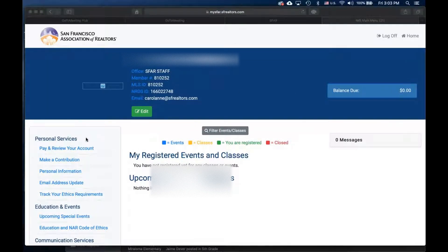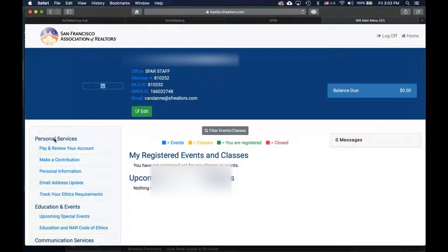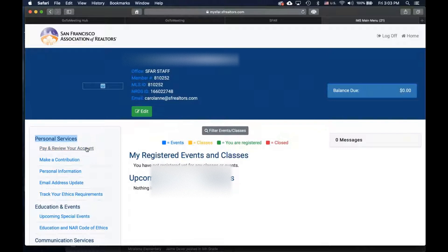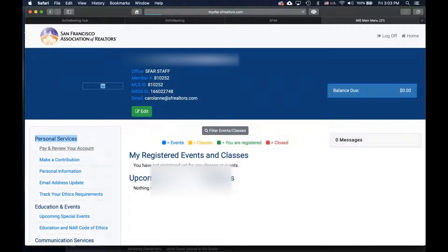Look on the left-hand side under personal services and click on the first option, pay and review your account.